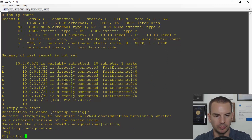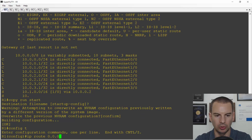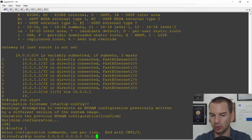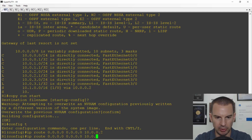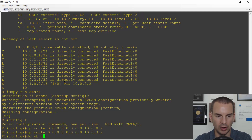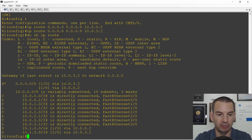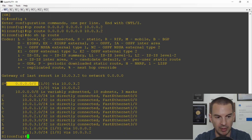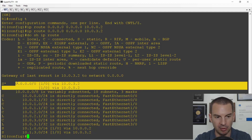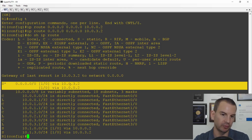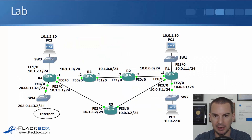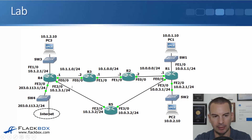On R1 in global configuration, I'll add 'ip route 0.0.0.0 0.0.0.0 10.0.0.2' going via R2, then a second route 'ip route 0.0.0.0 0.0.0.0 10.0.3.2' going via R5. Running 'show ip route', I can see the default static route shows both next-hop addresses. The router will load balance outbound traffic via both paths, meaning traffic from the PCs will be load balanced over the two paths.